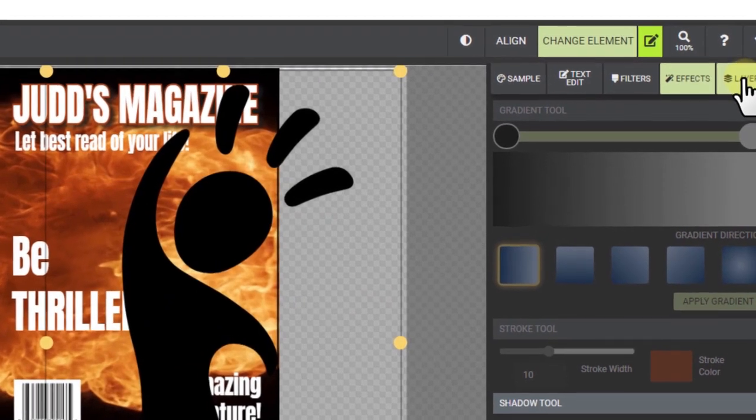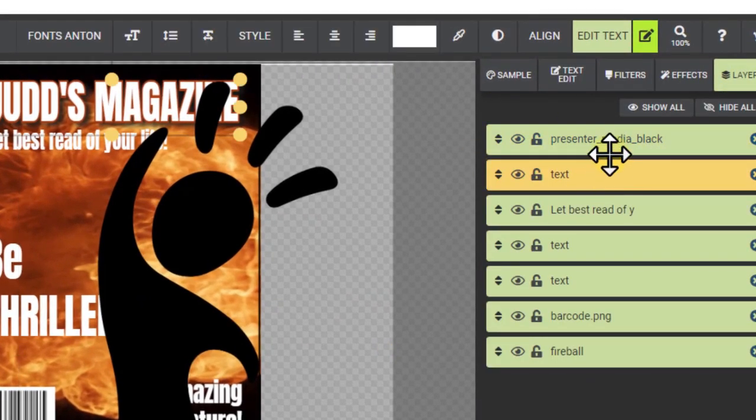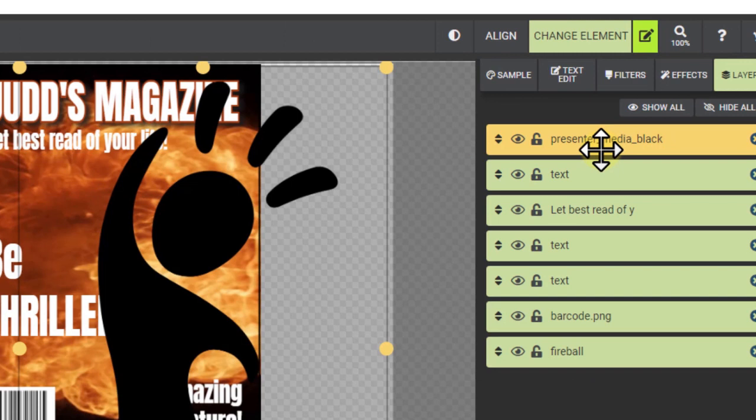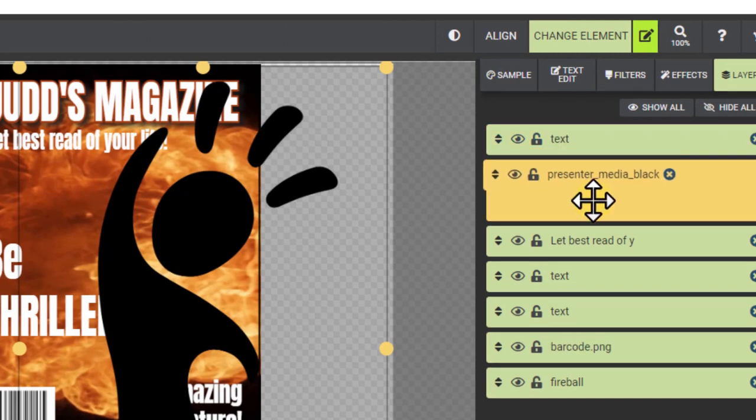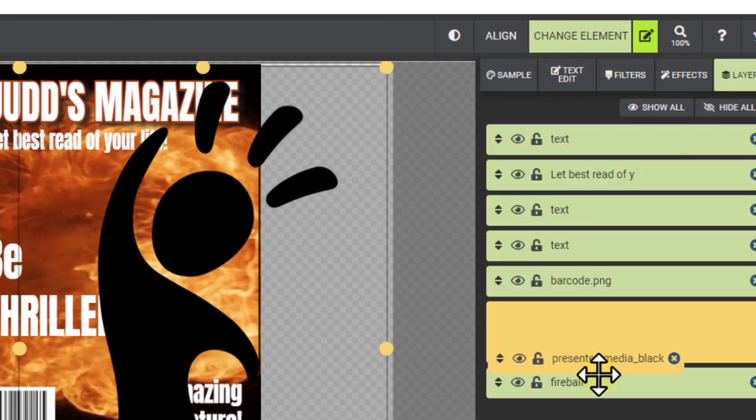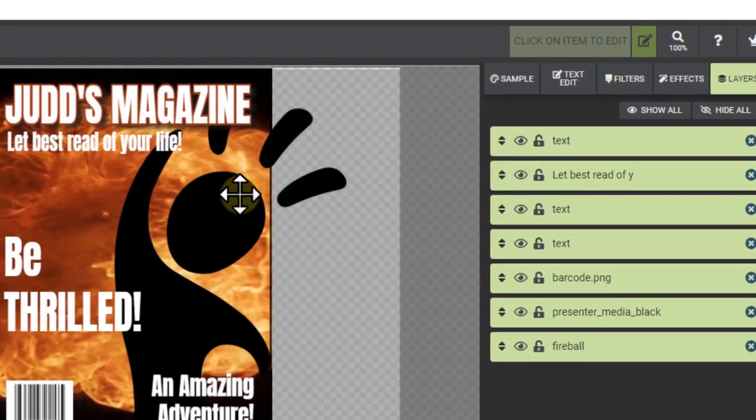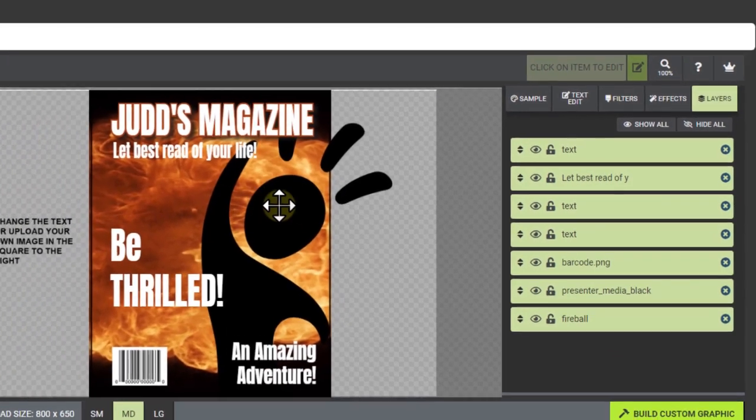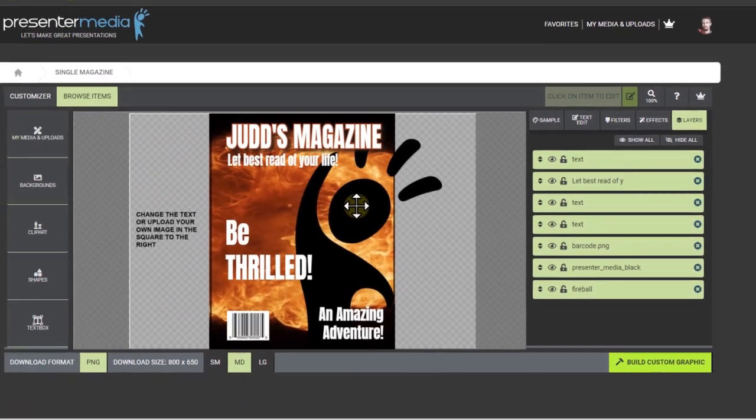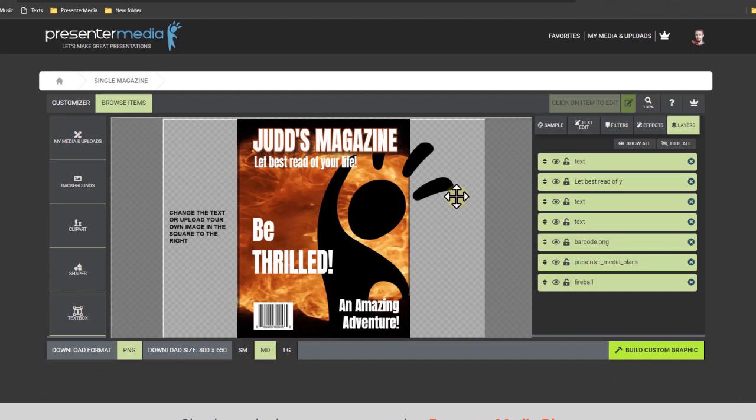And then I'm going to go over to layers right here. And find that presenter media guy and drag down below all the text. That looks good.